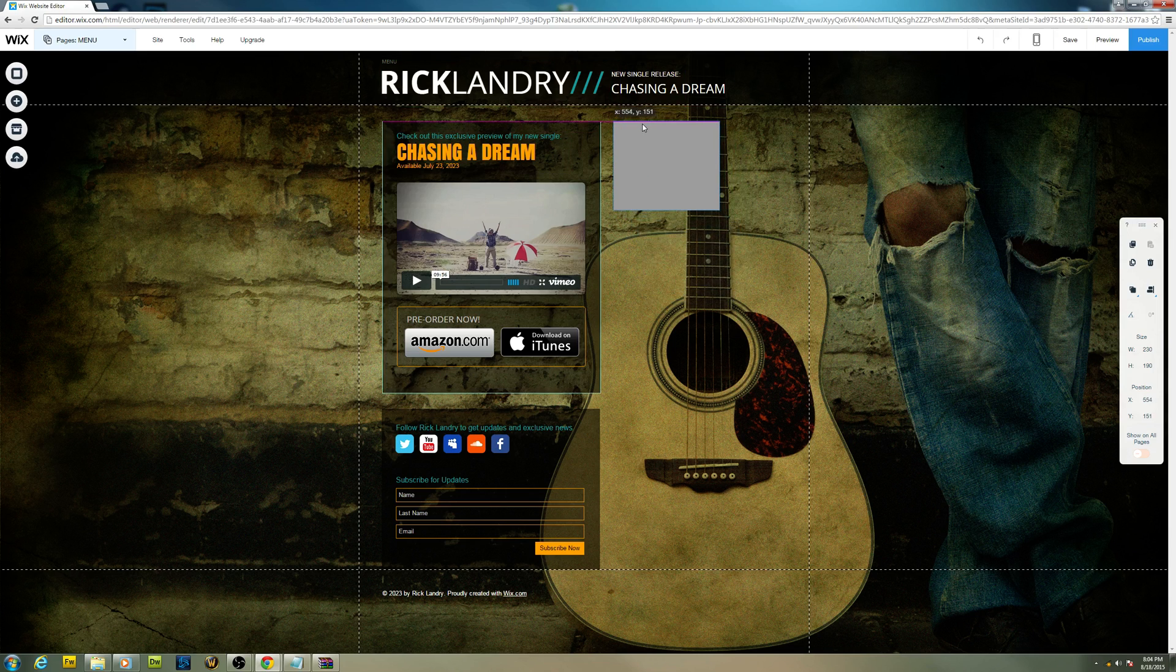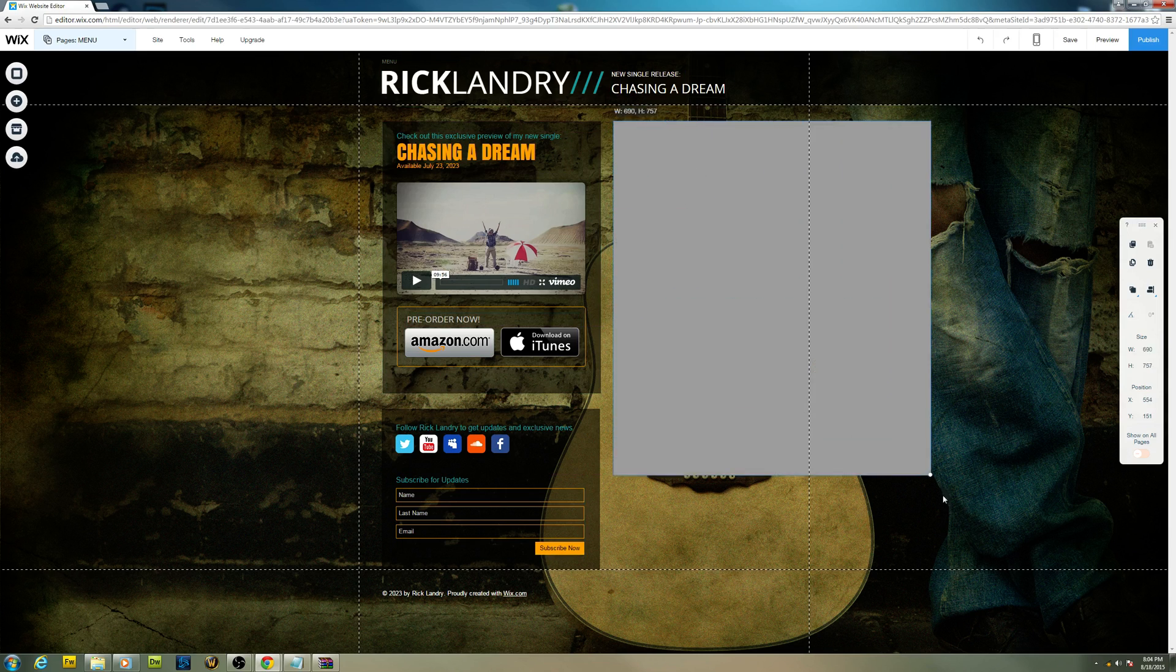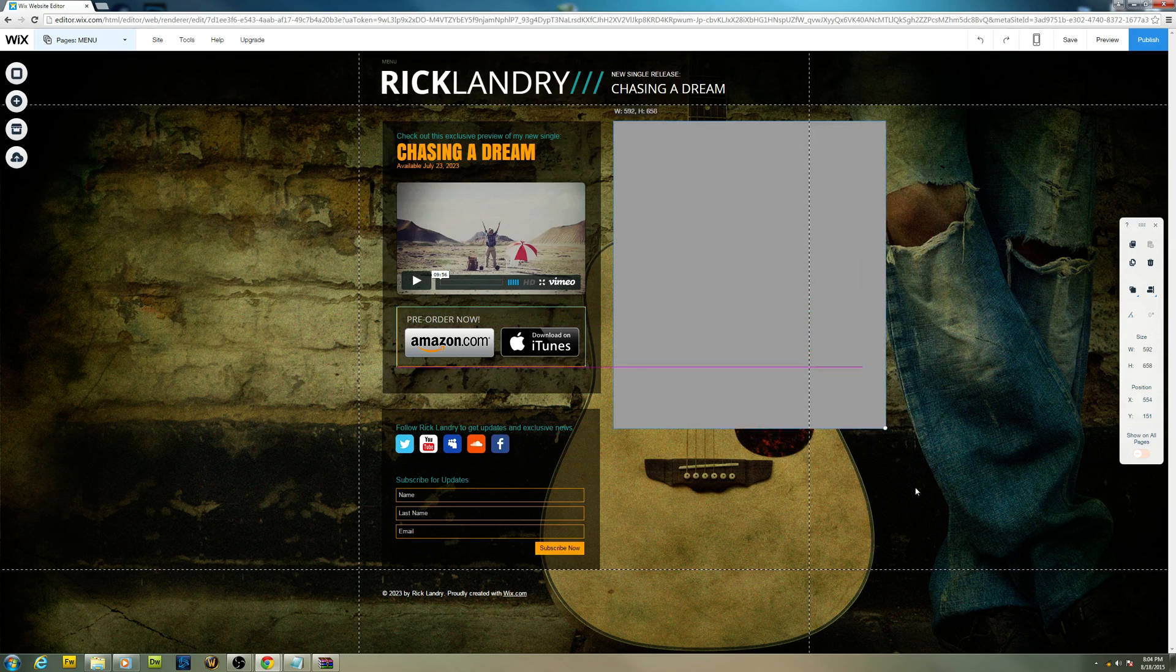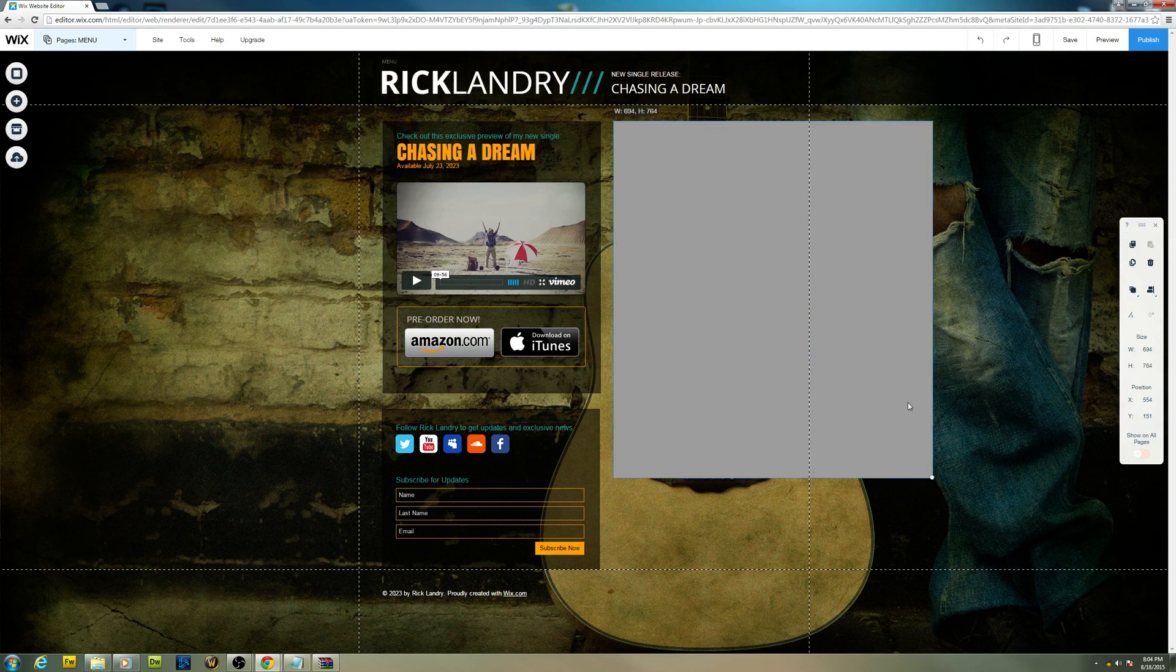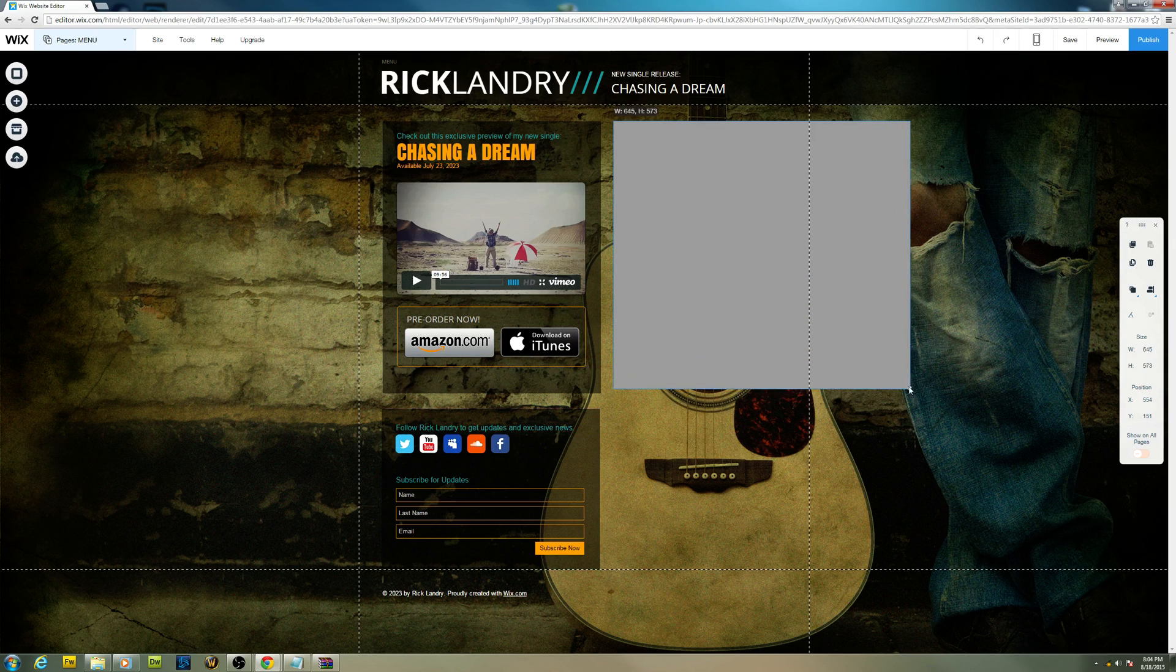You can resize this according to your needs, like however you want to display it.